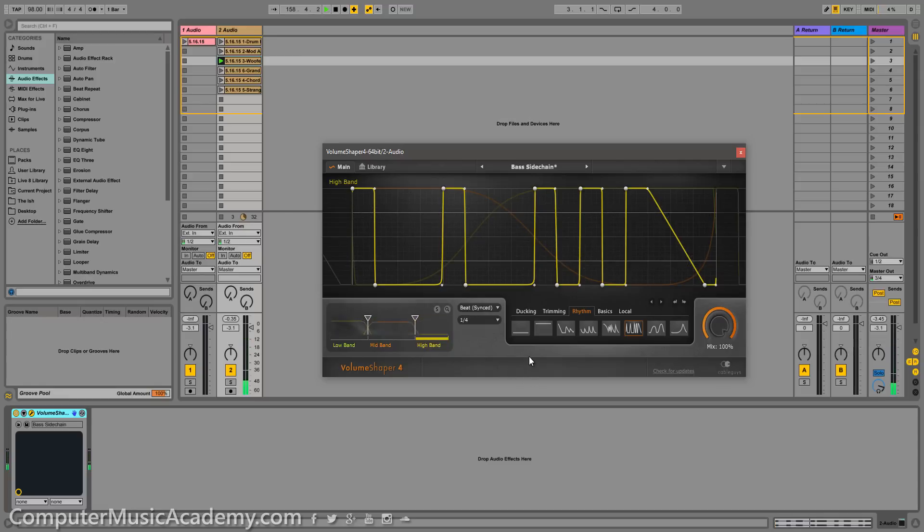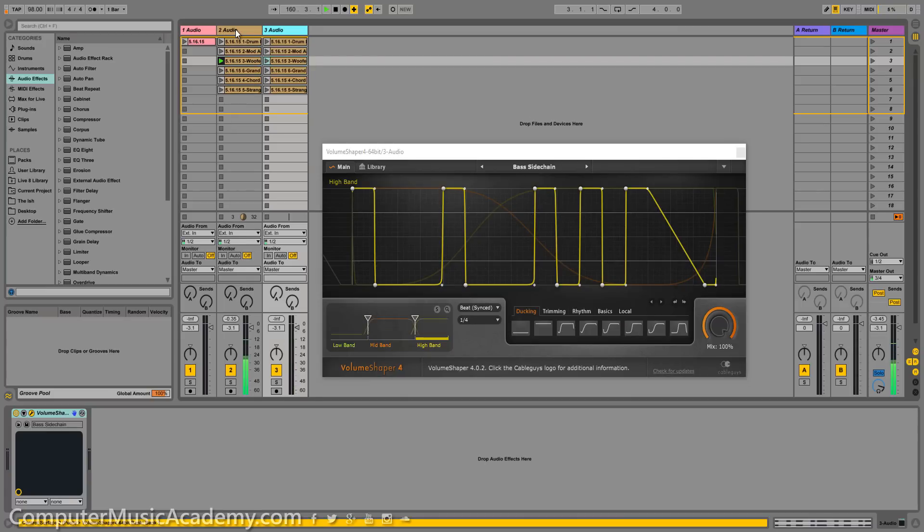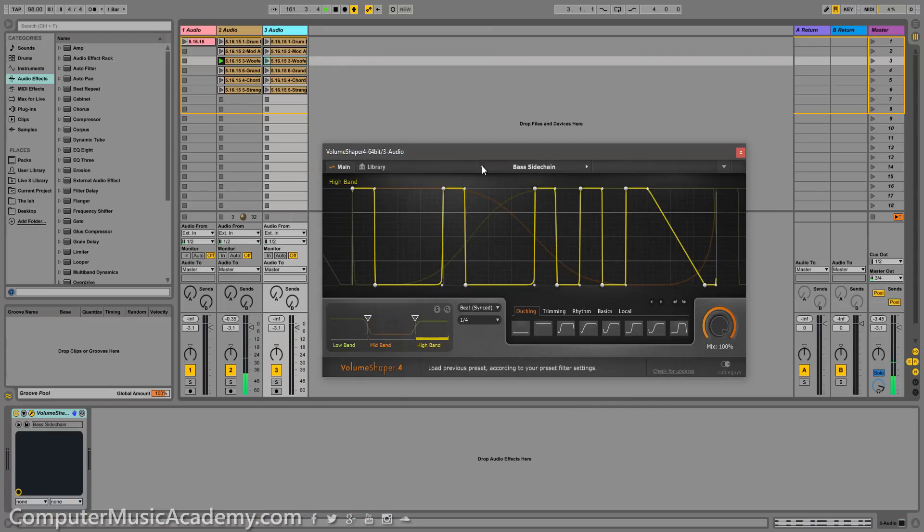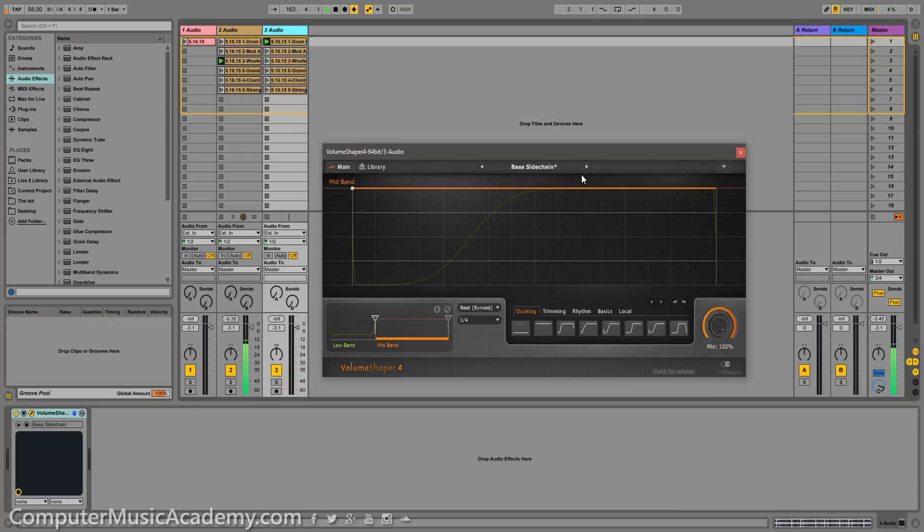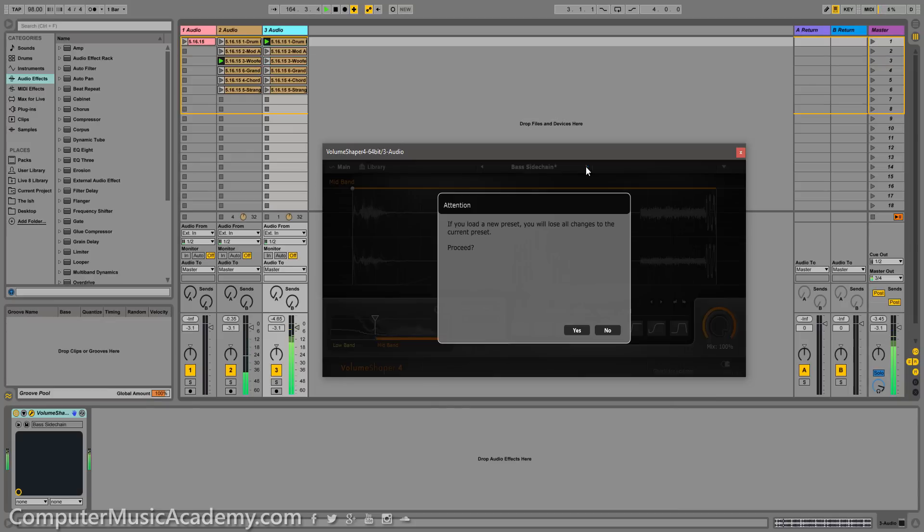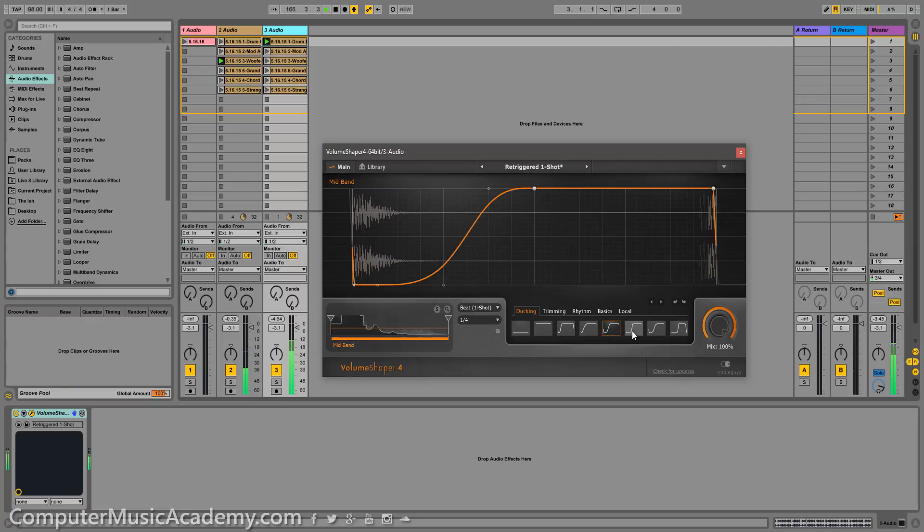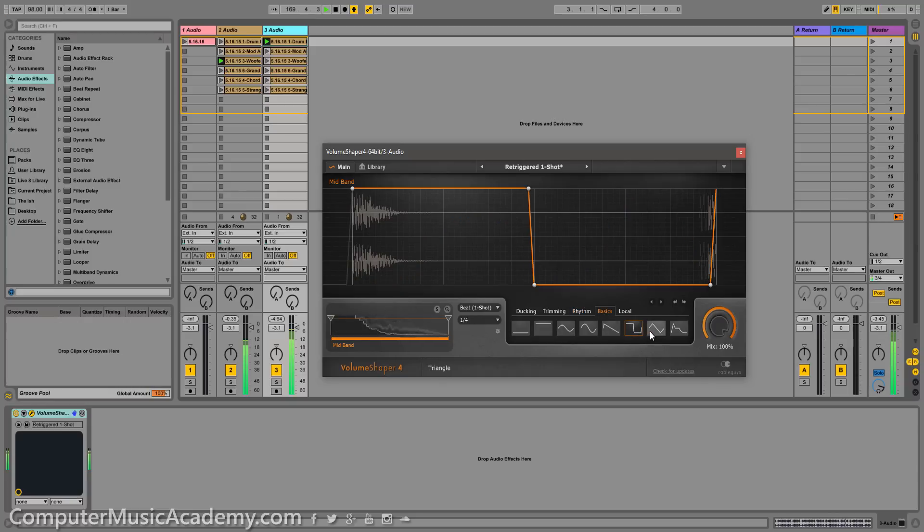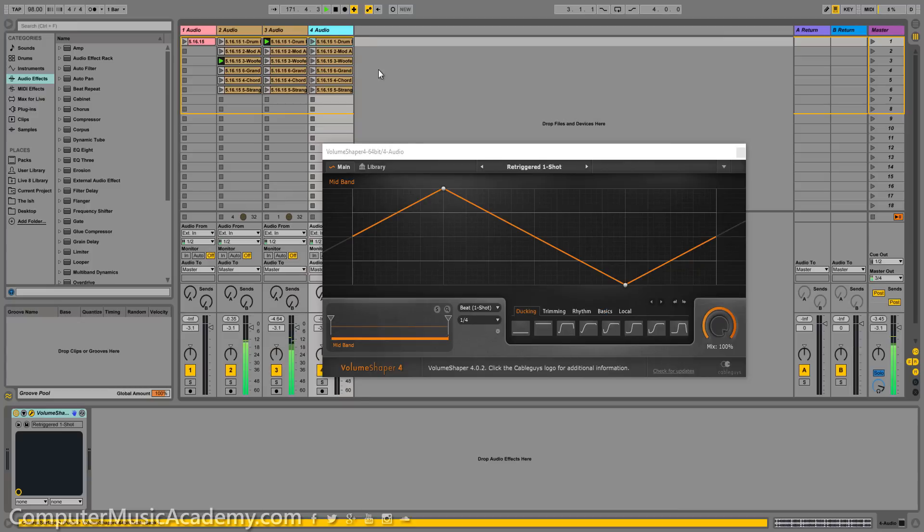And actually that gives me an idea. Let's duplicate this and let's start some stuff up. How silly can we get.